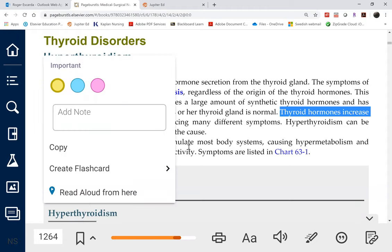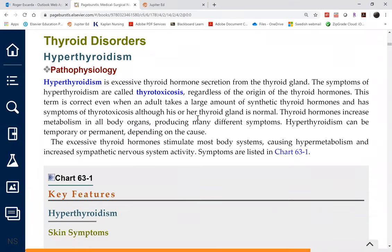The three hormones are T3, T4, and calcitonin. T3 and T4 increase metabolism.